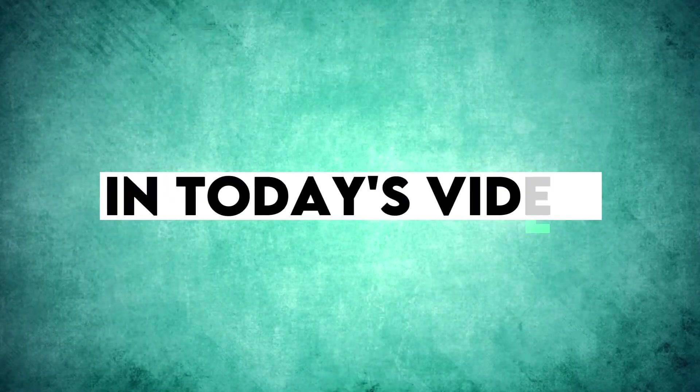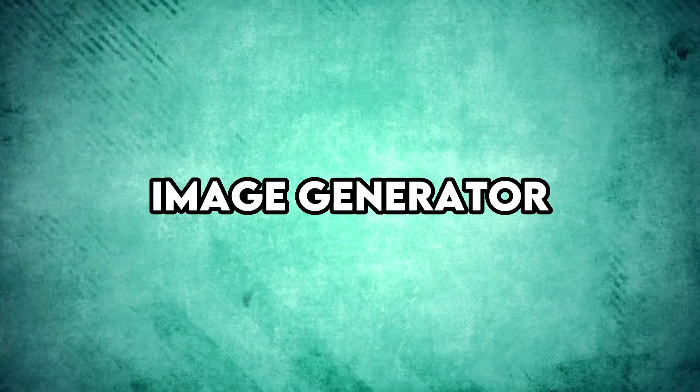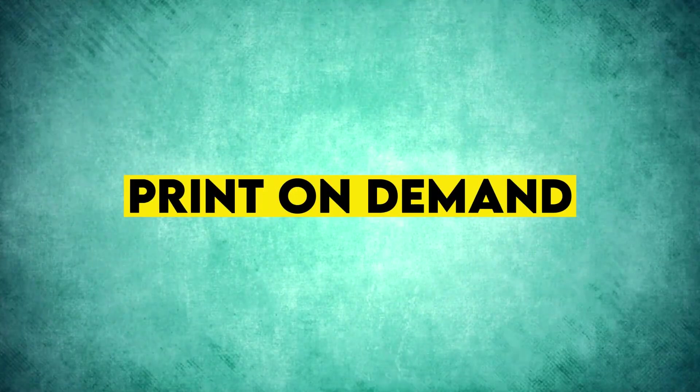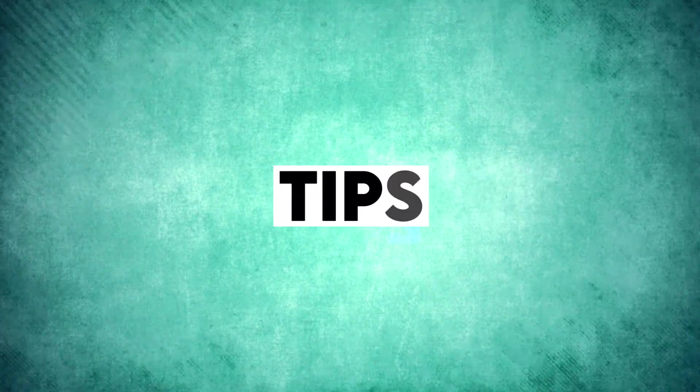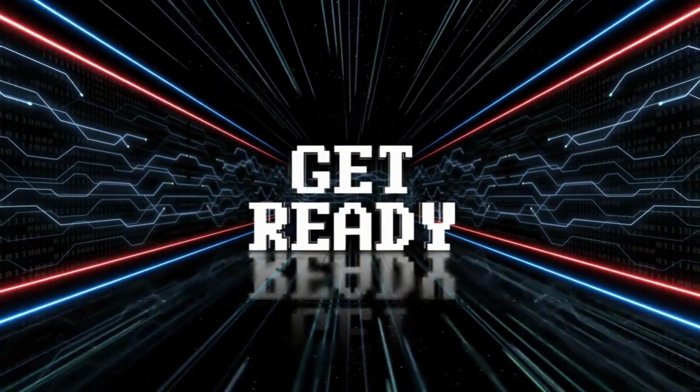In today's video, we'll explore this incredible AI image generator tool. It's a game changer for those in the print-on-demand business. And at the end, I'll share some design-enhancing tips. So, without further delay, let's get started.